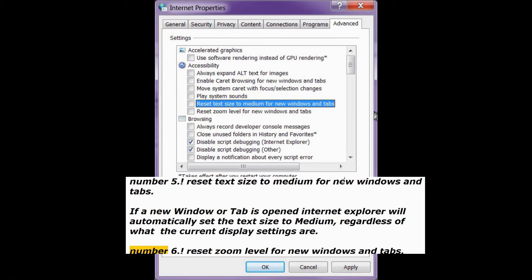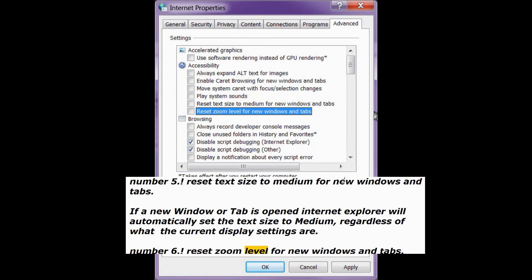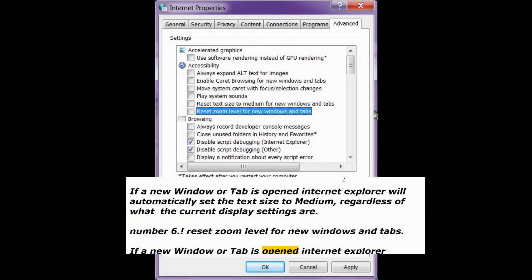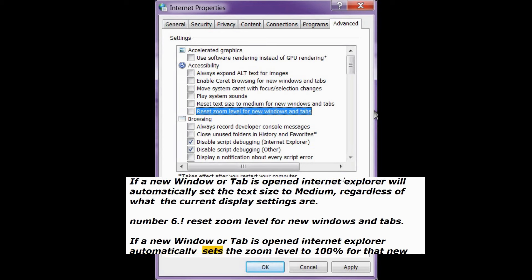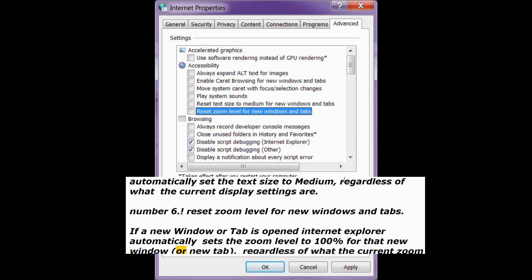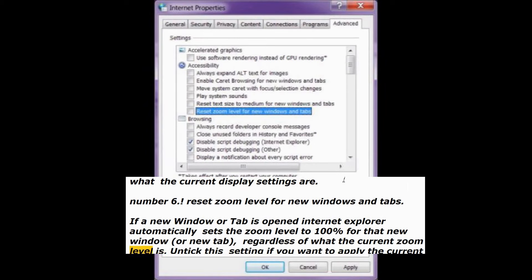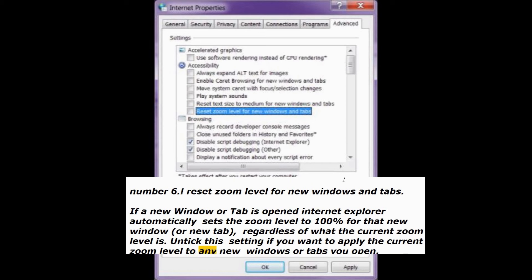Number 6: Reset zoom level for new windows and tabs. If a new window or tab is opened, Internet Explorer automatically sets the zoom level to 100% for that new window or new tab, regardless of what the current zoom level is. Untick this setting if you want to apply the current zoom level to any new windows or tabs you open.